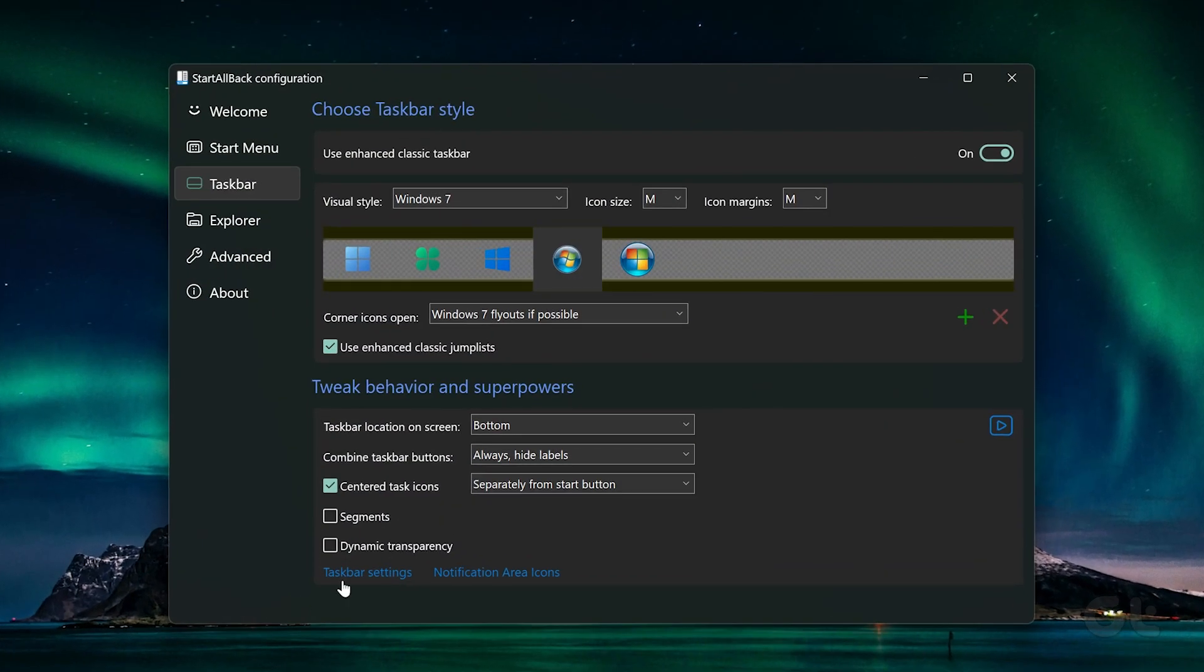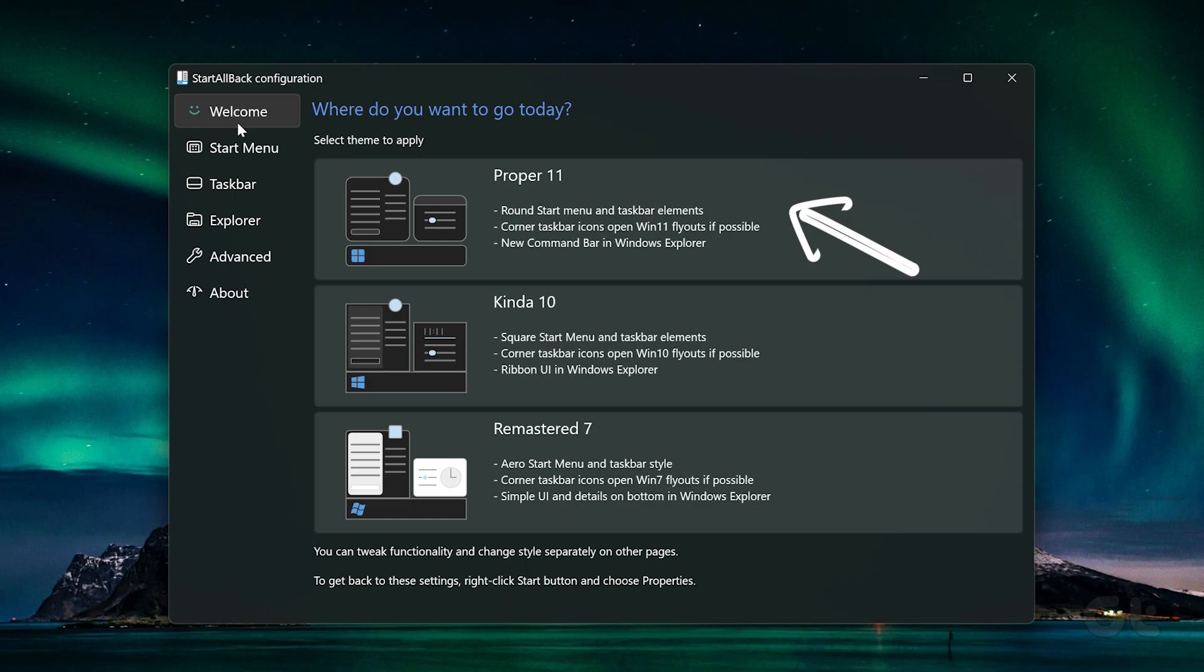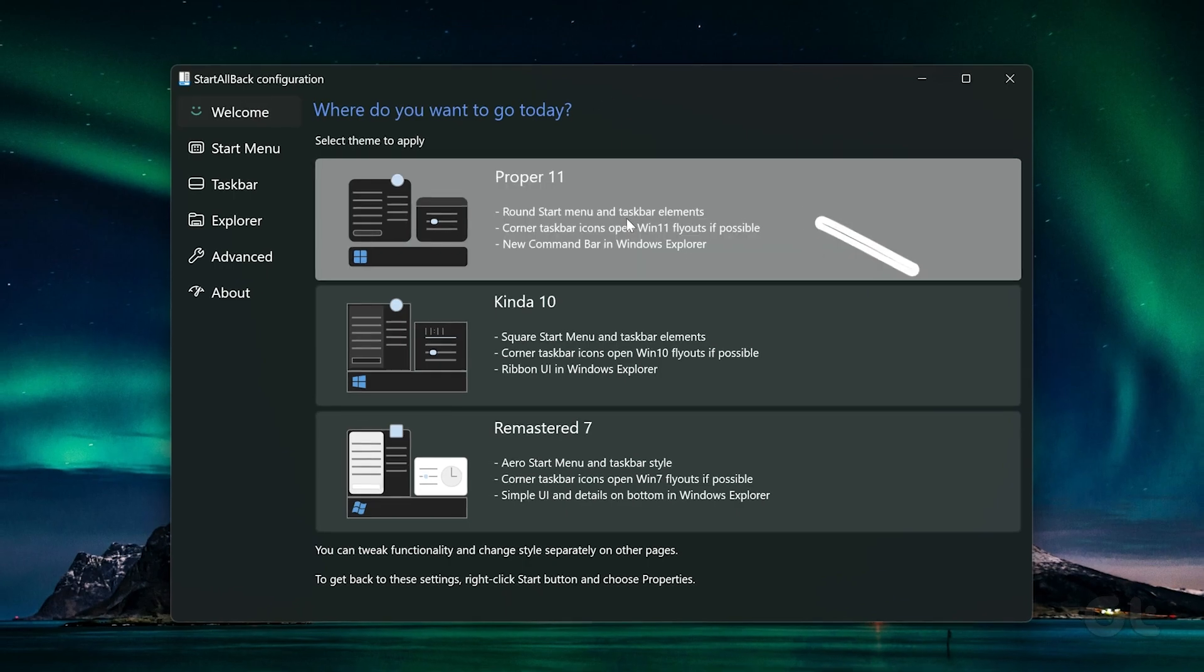However, you can change the appearance to match that of Windows 11 from the Start All Back application settings.